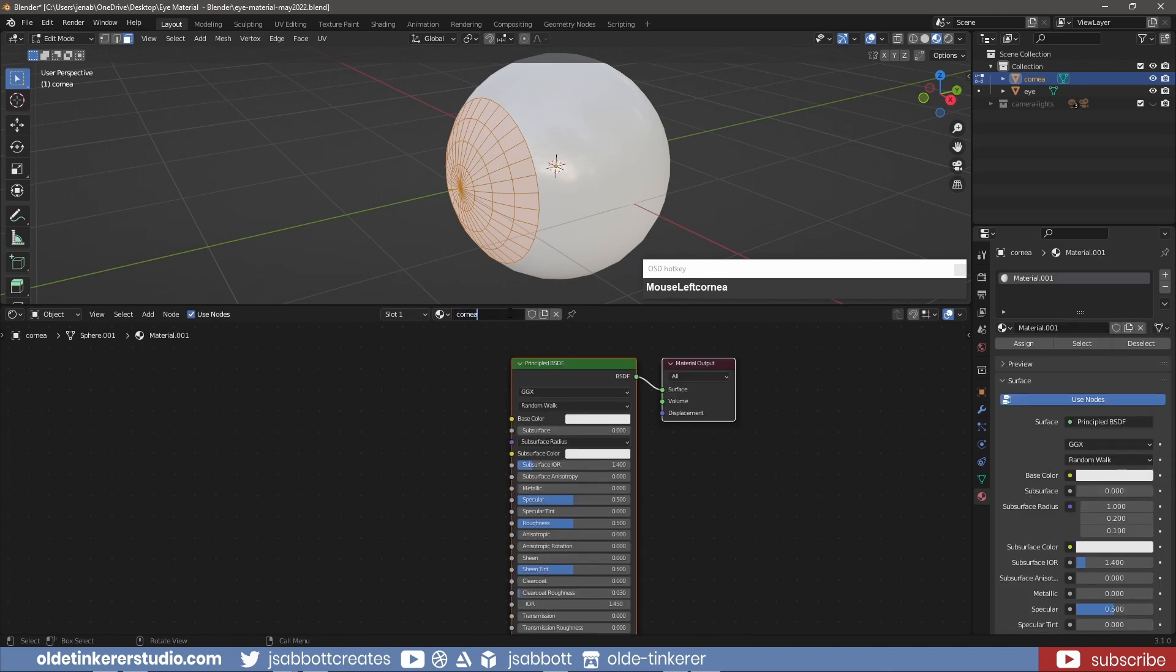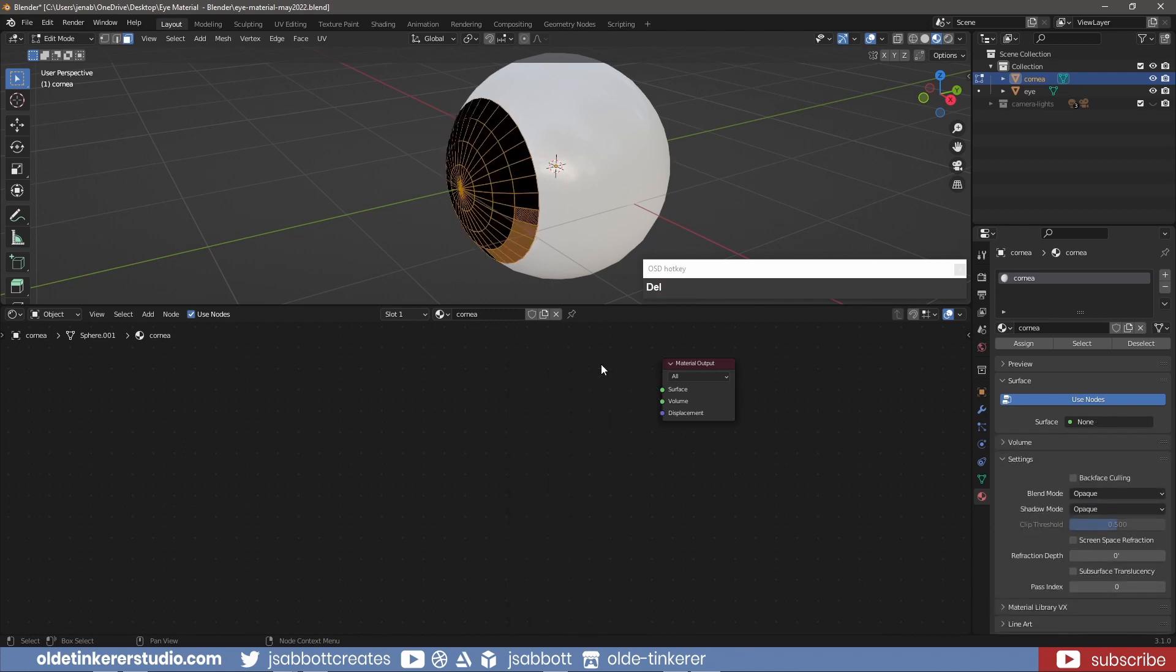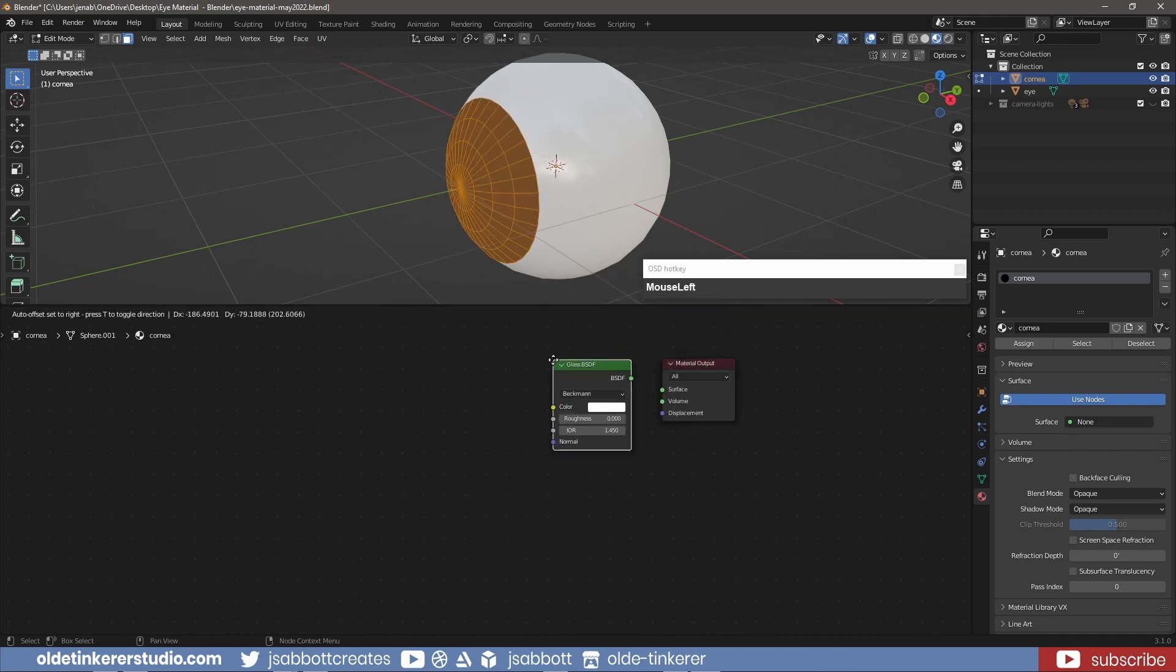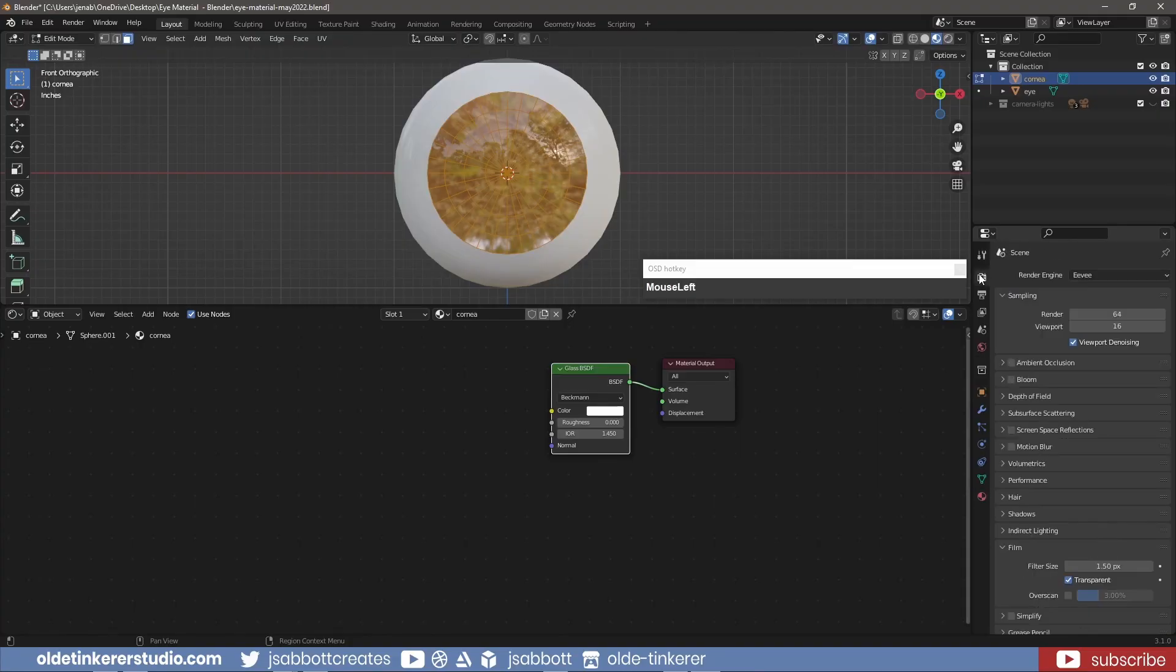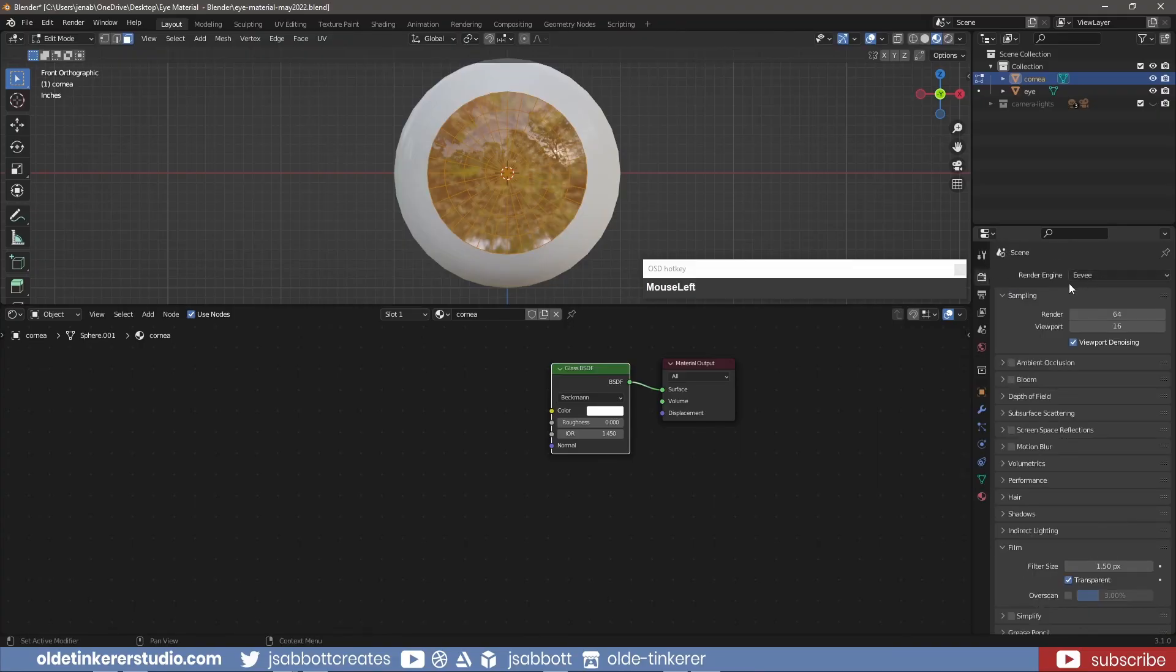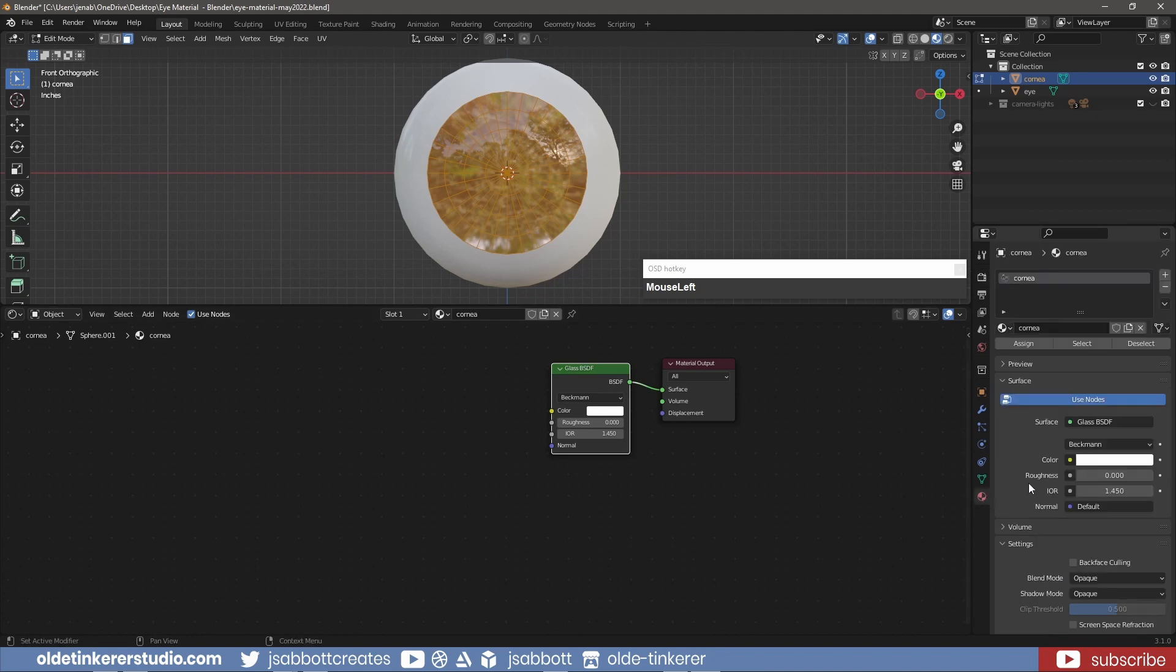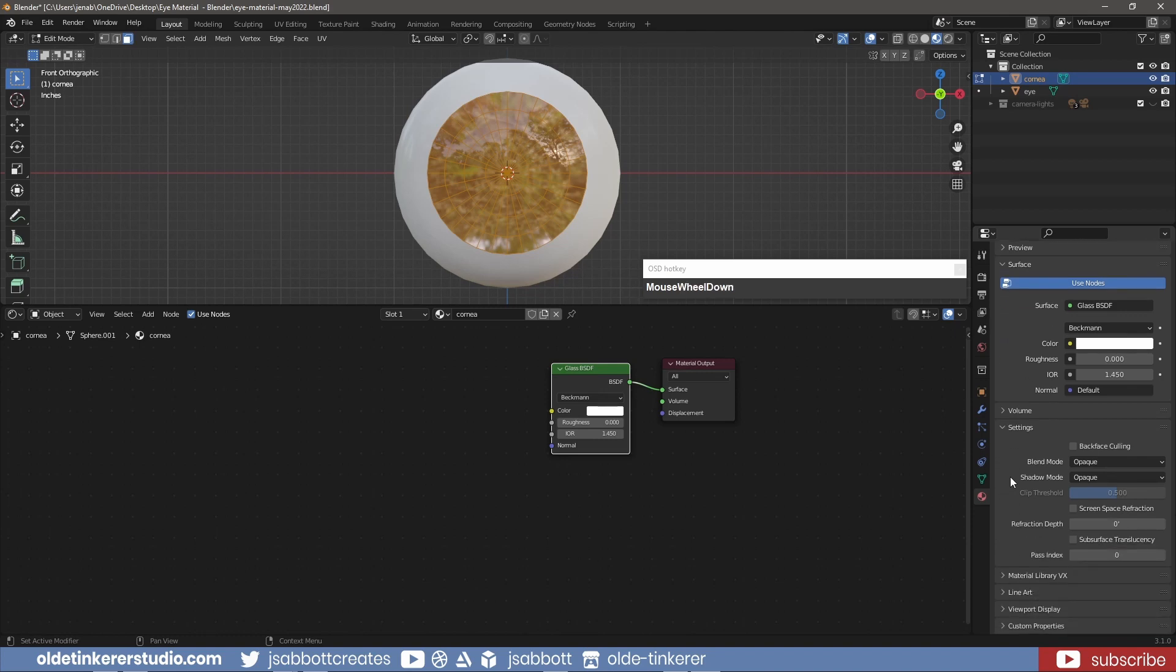Delete the principled shader and add a glass shader. For Eevee, under the Materials Property tab, under the Settings panel, activate Screen Space Refraction.